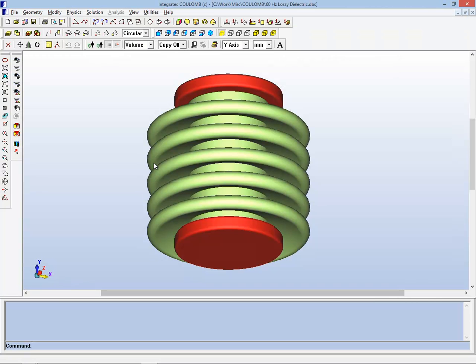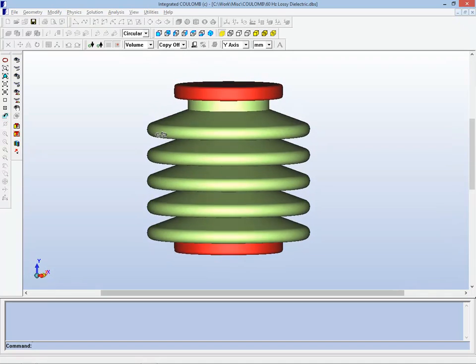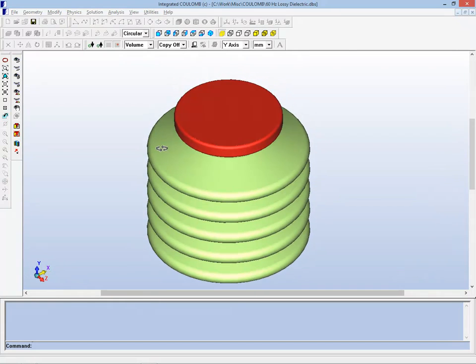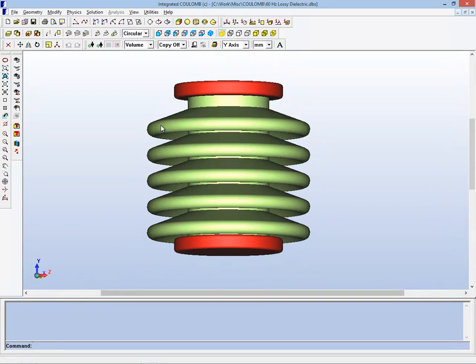So if we look at this insulator that's shown, you can see that it's a simple geometry with caps on each end and sheds running down the middle. And it's in a generic sense very much like insulators you see on power transmission lines and other similar situations all over the place. So the geometry should be very familiar looking.